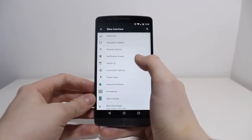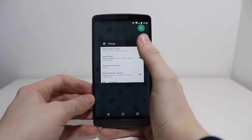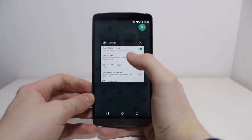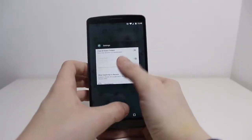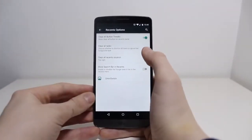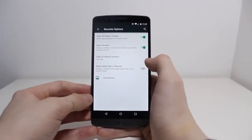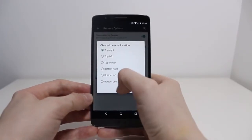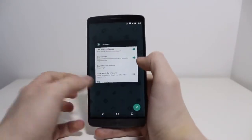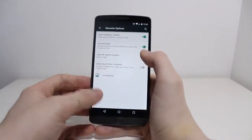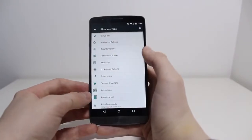If we go back, there's Recent Options. You can see if you go and look at your recent apps, there's that kind of Clear All button. You can get rid of that if you don't like it, or you can change it so Clear All Tasks doesn't get rid of the latest app you're in. Or you can change the location of it, so you can have it in the bottom right instead of top right, because then it's maybe easier to access.